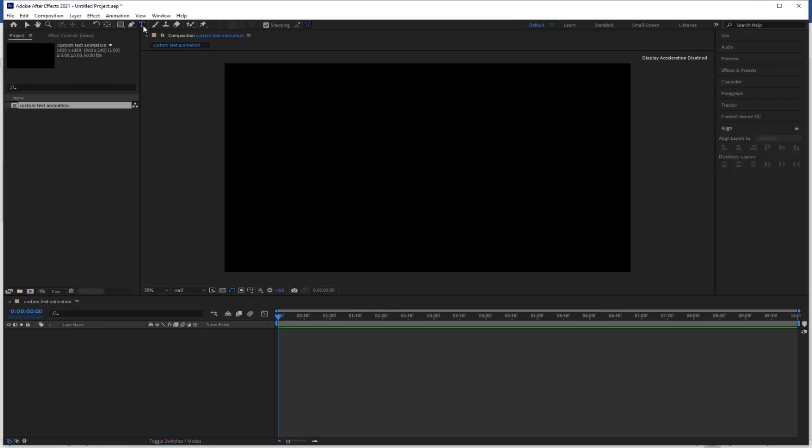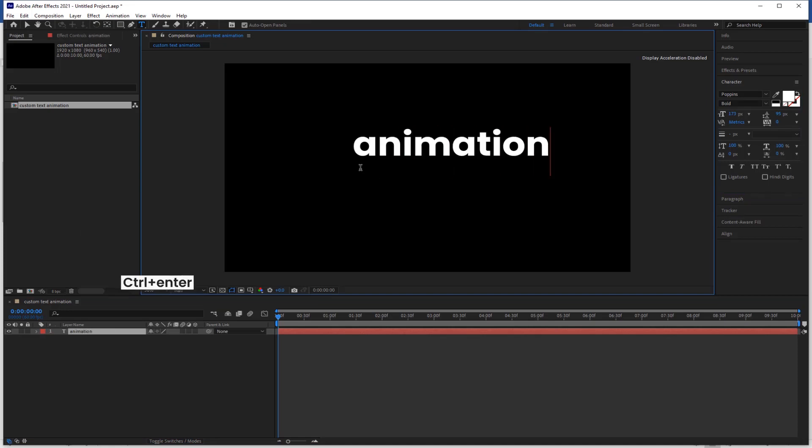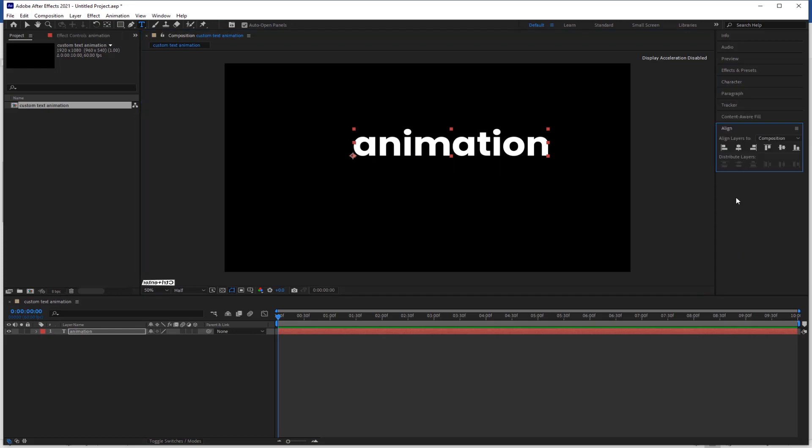Now go to the text tool and start typing in the composition. Eject from the typing box and align it to the center.